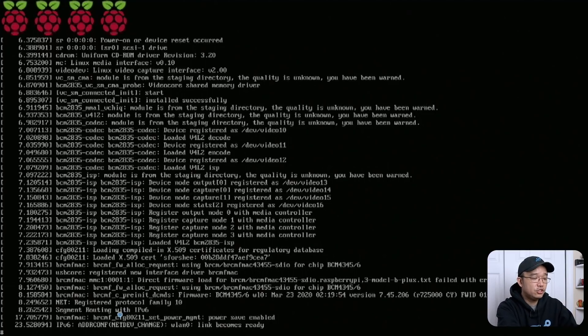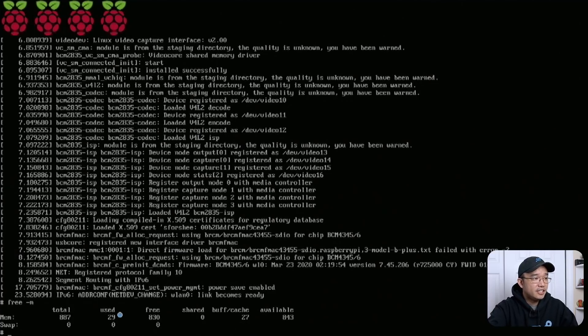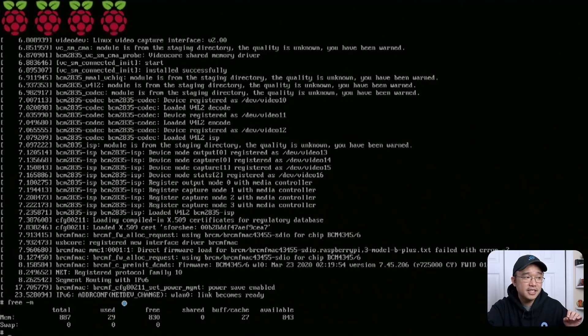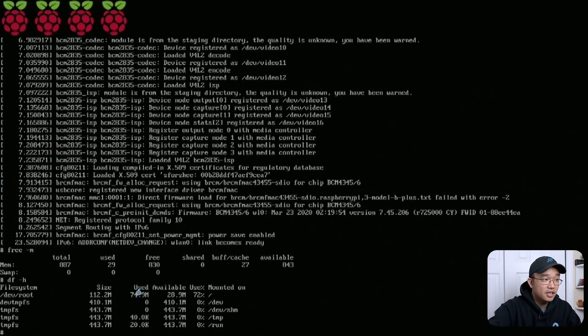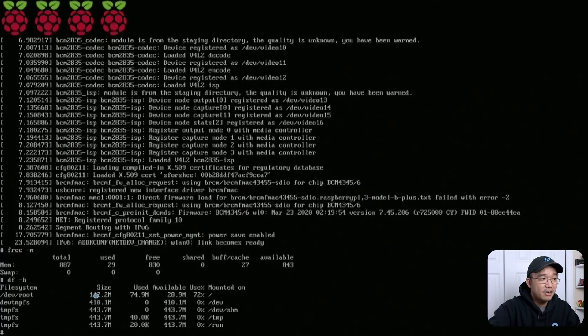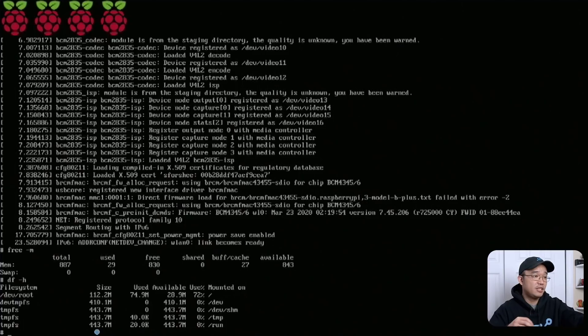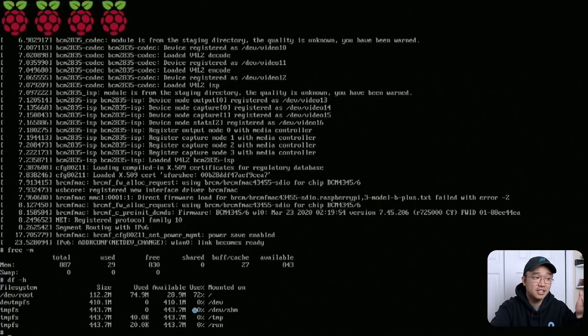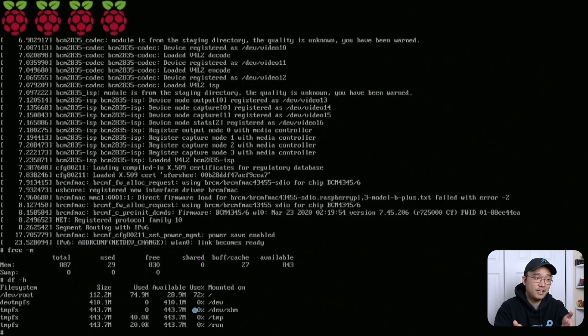One thing I did want to show you is if I go into free-m, you could see that it's only using 29 megabytes out of the one gig on my Raspberry Pi 3. And if I was to show you the hard drive space that it's actually using, it's only using 74 megabytes out of 112, which is almost like nothing. I didn't even expand the hard drive on this. And I still have 28 megabytes left, which currently I don't really need to because all I am reading is a text file. So I might just leave it like this.